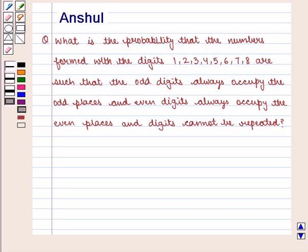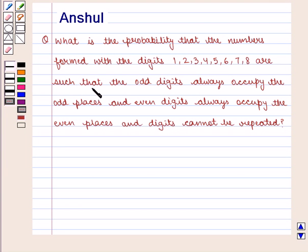Hello and welcome to the session. In this session, we are going to discuss the following question: What is the probability that the numbers formed with the digits 1, 2, 3, 4, 5, 6, 7, 8 are such that the odd digits always occupy the odd places and even digits always occupy the even places, and digits cannot be repeated?